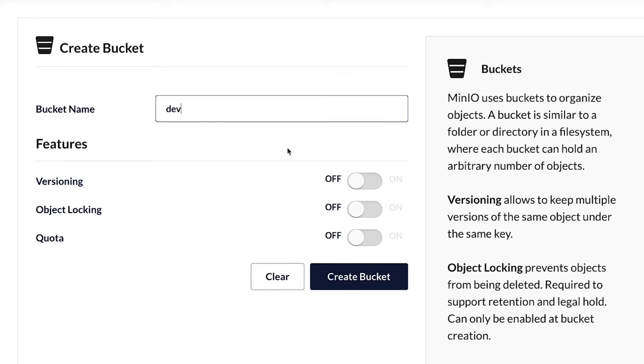I'm not going to add in any versioning, object locking, or quotas, things like that. I don't need any of that stuff for a simple proof of concept that I'm going to be writing here in my course. So I just really need this Dev bucket.